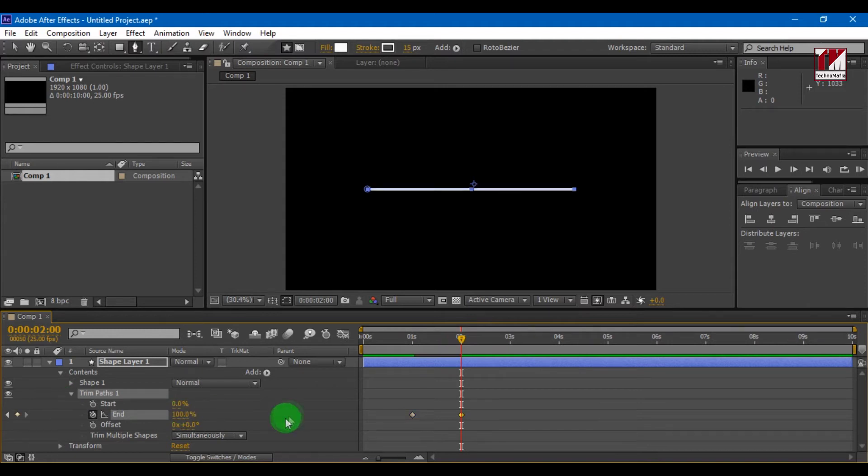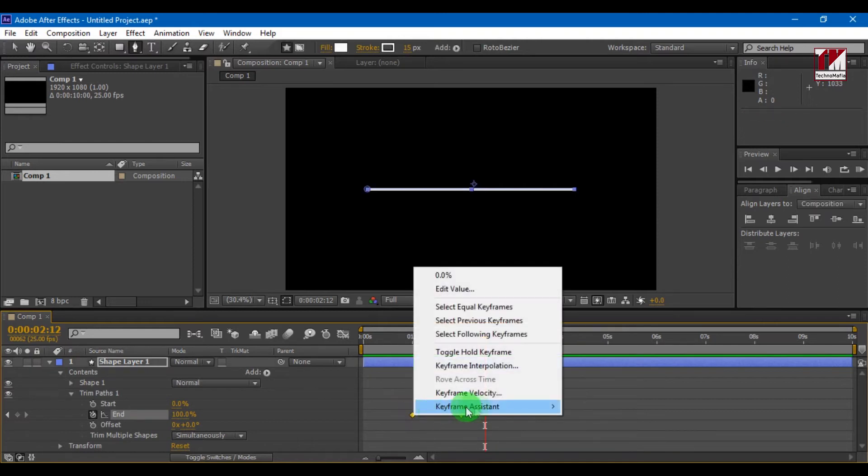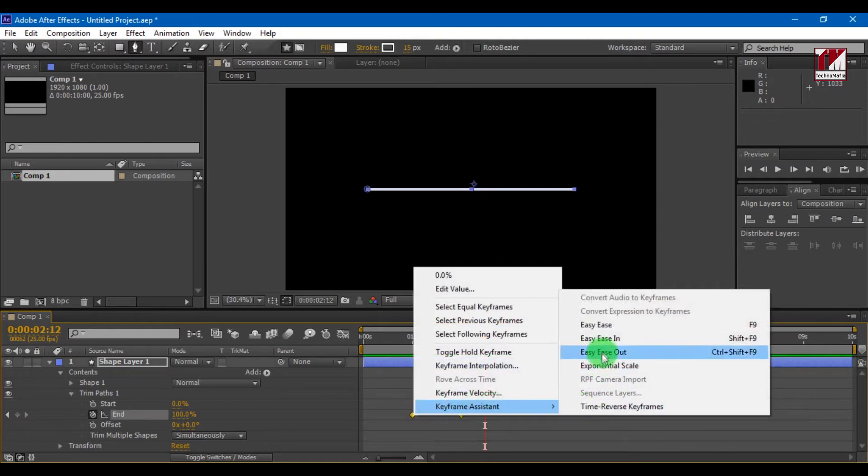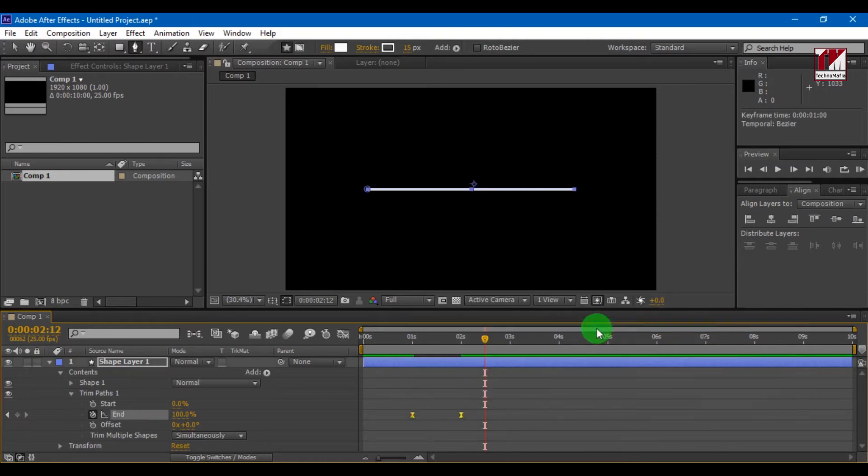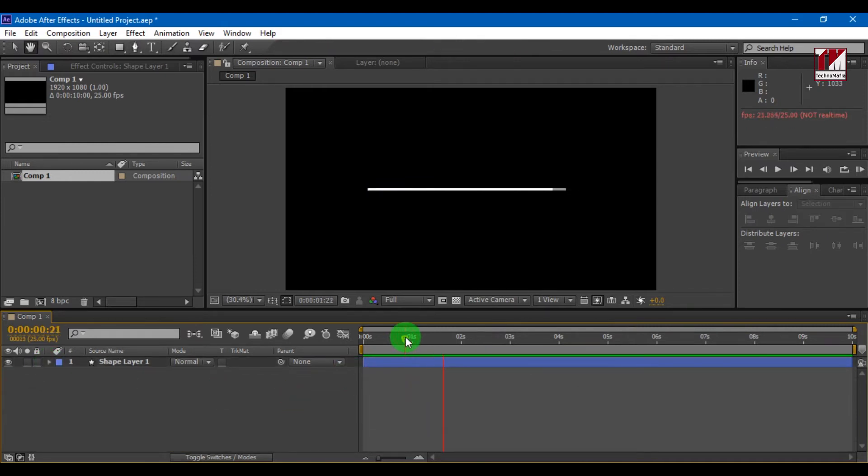To make motion smooth, select the keyframe and make keyframe assistance to easy ease. Now you can see our line animation. The animation is very slow but you can make it fast by decreasing the distance between the keyframes.